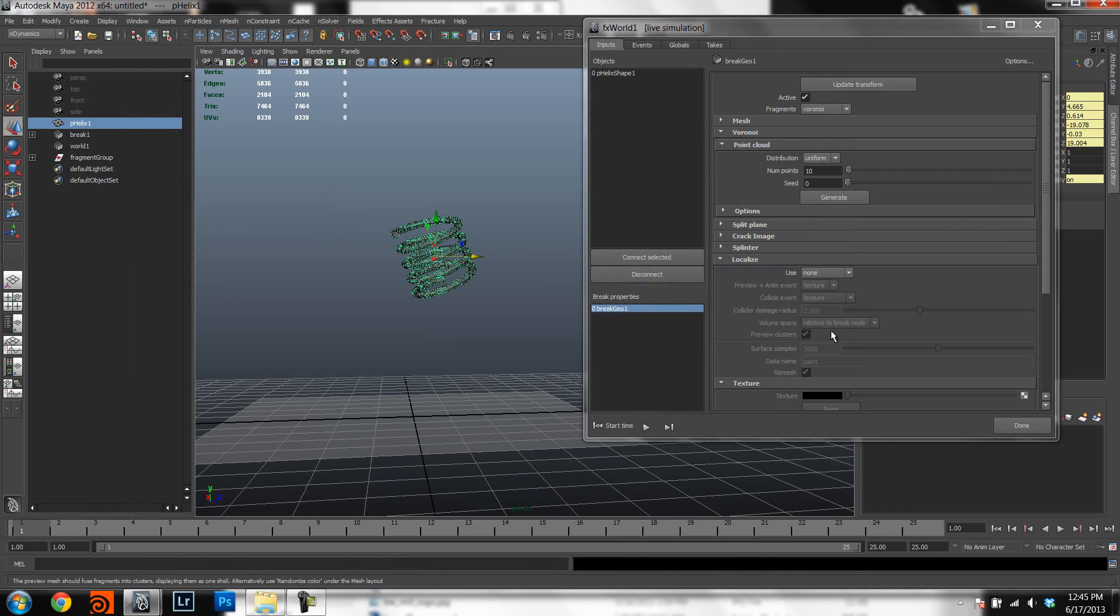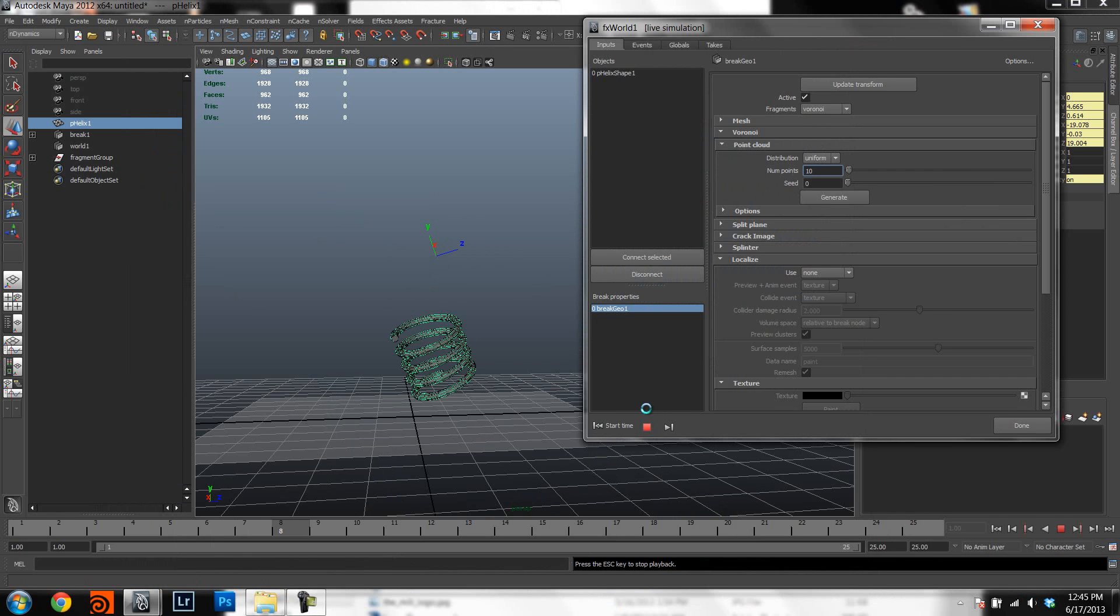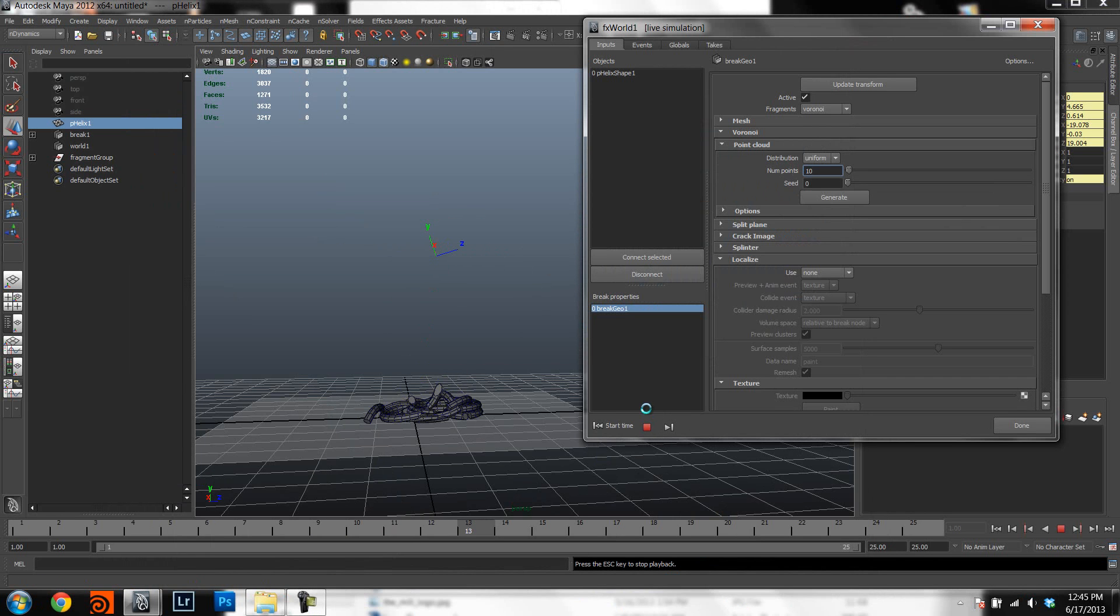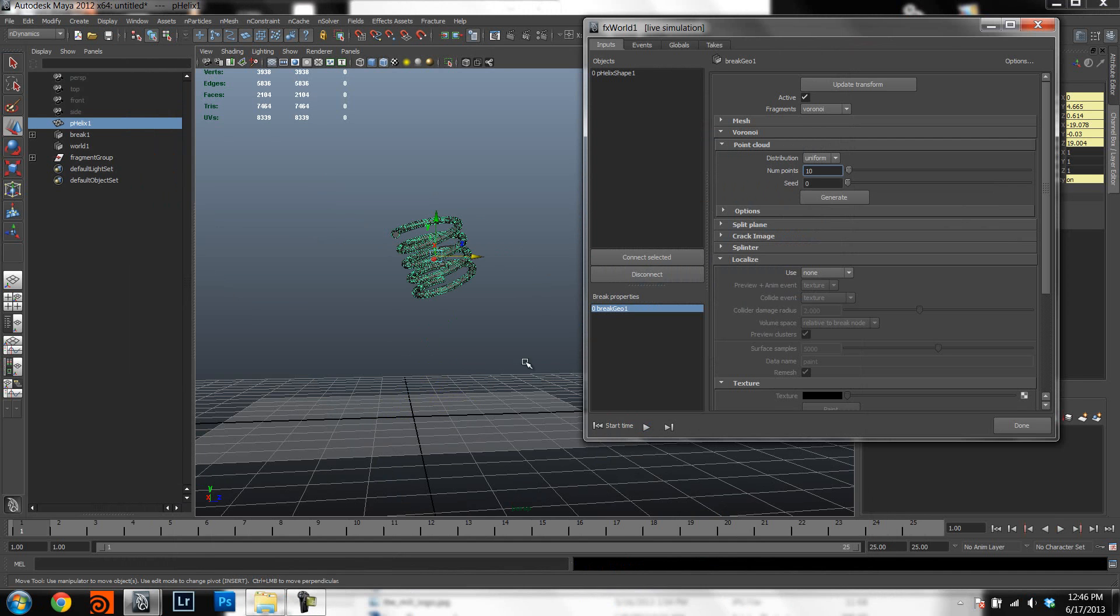So I have here this very simple sim where I have this spring or spiral breaking when it hits the floor.